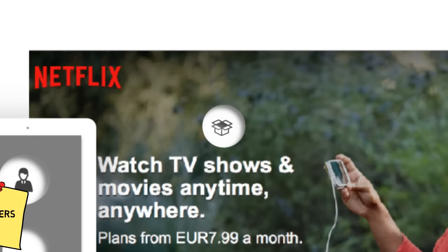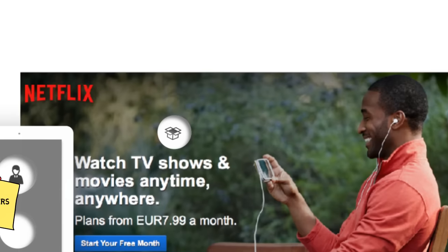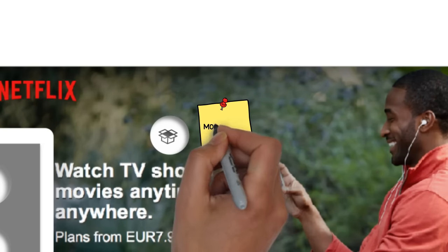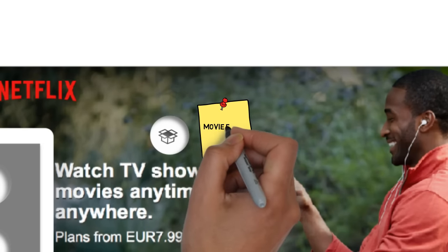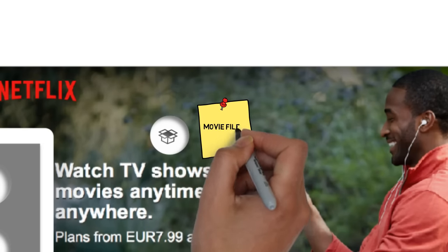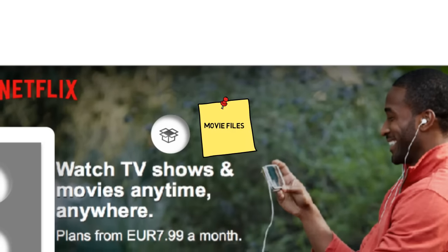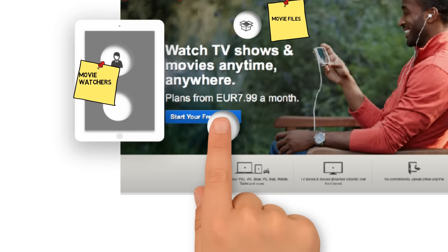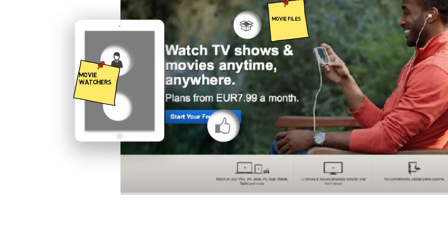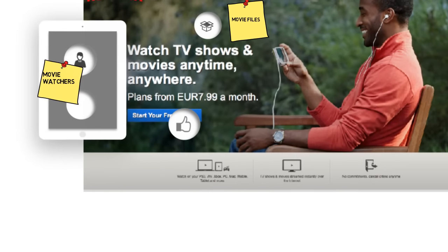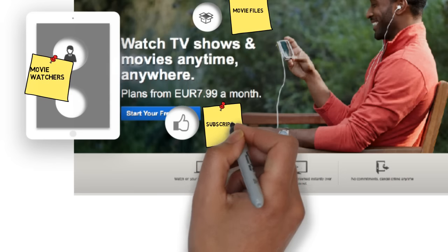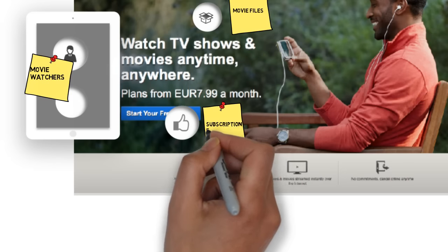What do users get offered? Movies. Technically these are files that can be streamed. And what does Netflix receive for that? Money, in the form of a monthly subscription fee.